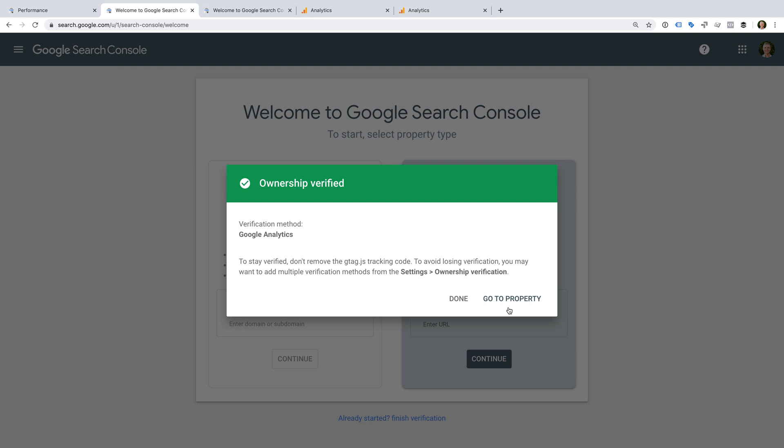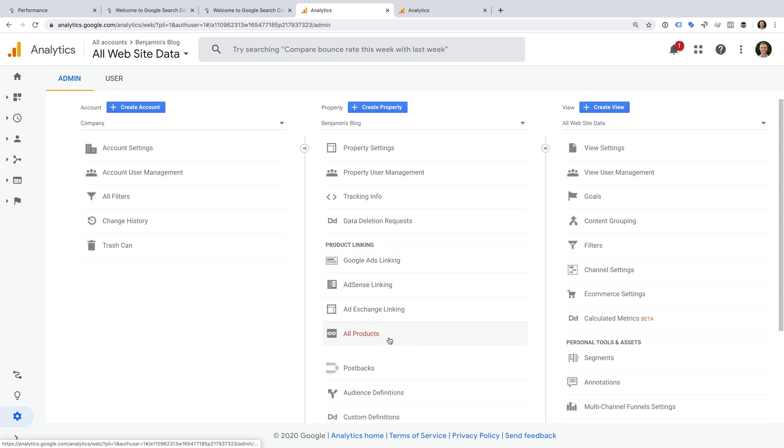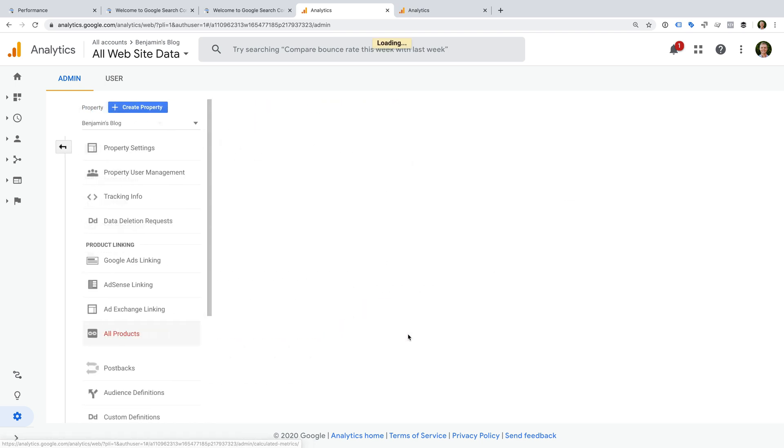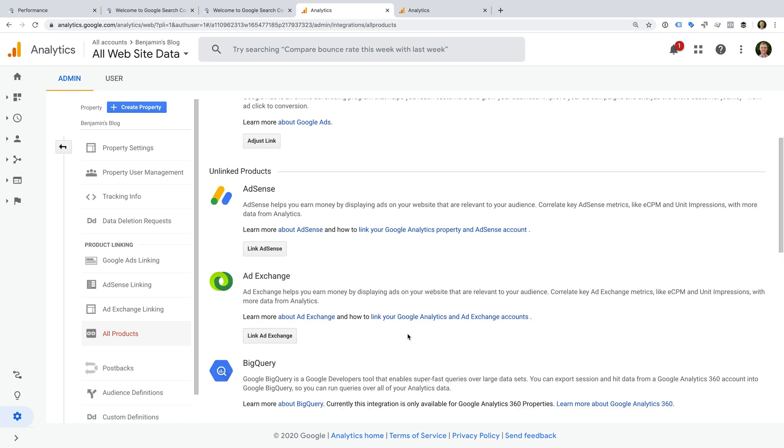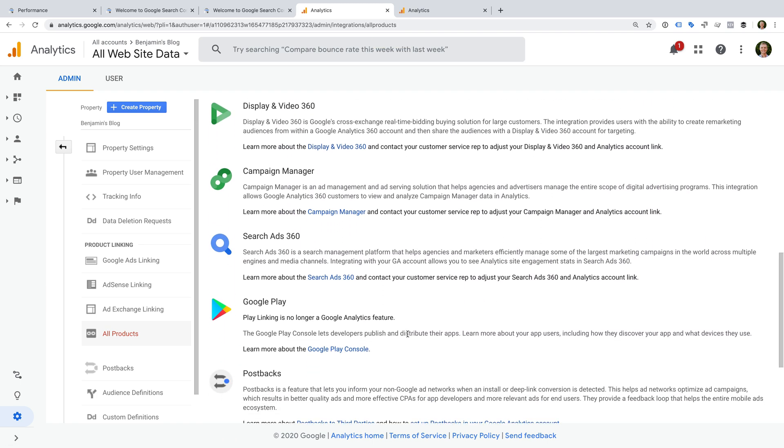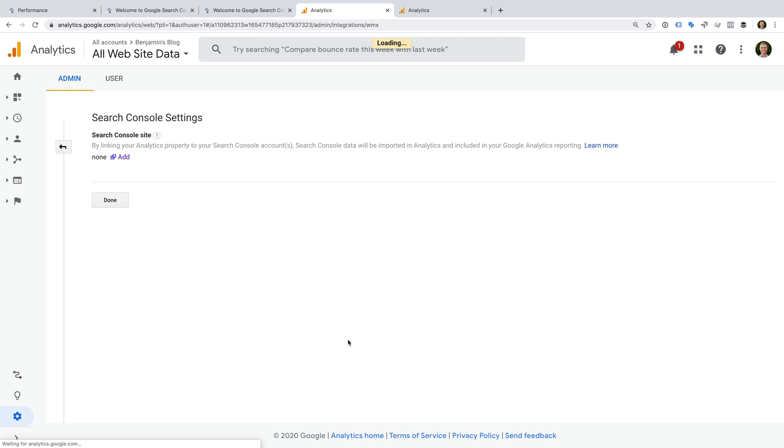So let's head to Google Analytics. You'll need to select admin, and then in the center column, we need to select all products under product linking. Now we need to scroll down to the bottom and select Link Search Console. We can see that Google Search Console isn't currently linked, so let's click add.